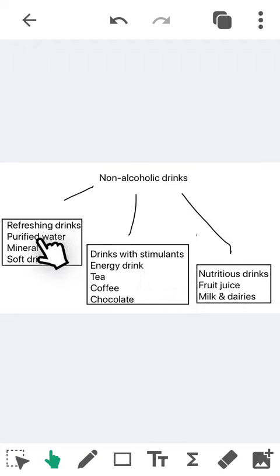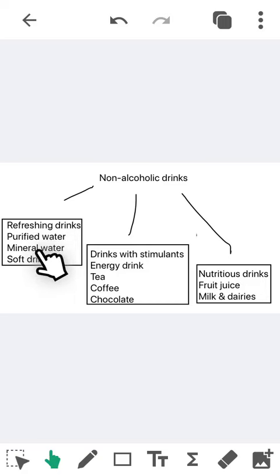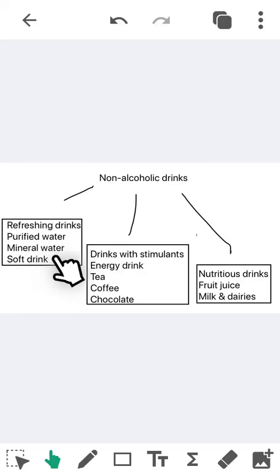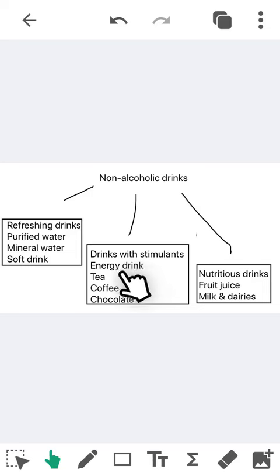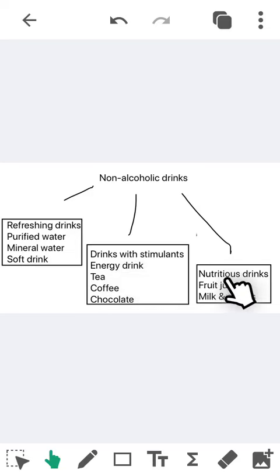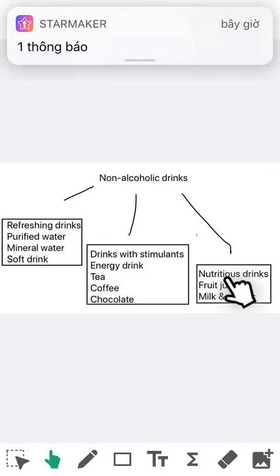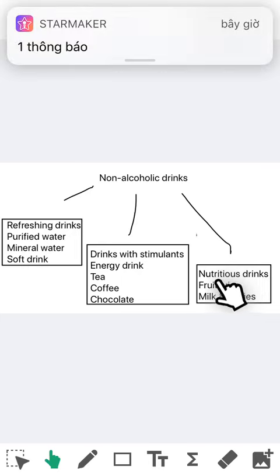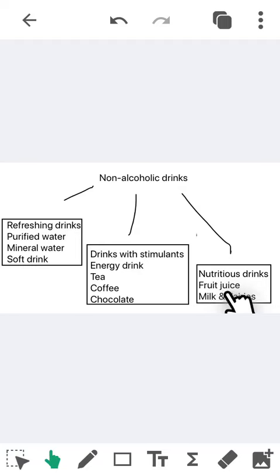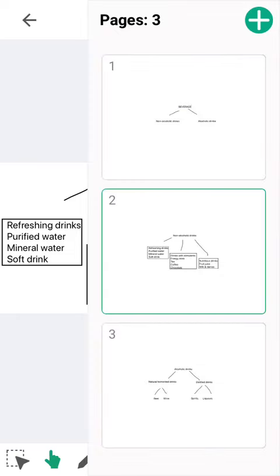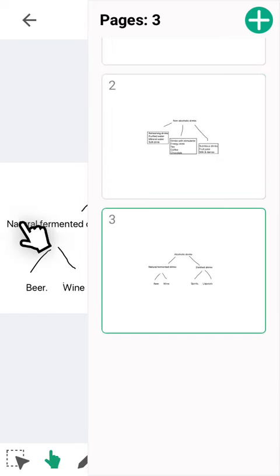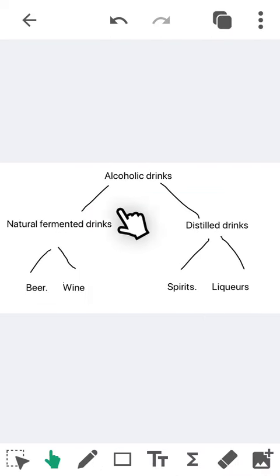Refreshing drinks, drinks with stimulants, and nutritious drinks. For the refreshing drinks, we have purified water, mineral water, and soft drink. For the drinks with stimulants, we have energy drink, tea, coffee, and chocolate. For the third group, we have fruit juice, milk, and dairies.